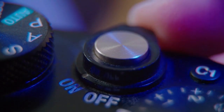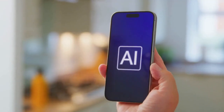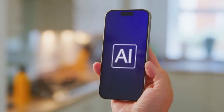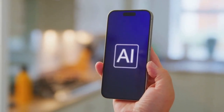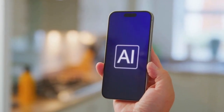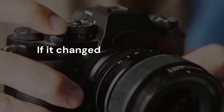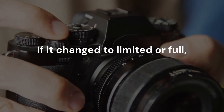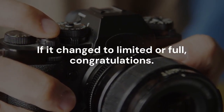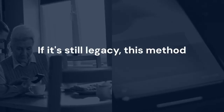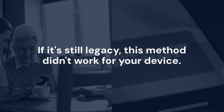Reboot your phone. After rebooting, use the Camera 2 API Probe app again to check the support level. If it changed to limited or full, congratulations. If it's still legacy, this method didn't work for your device.